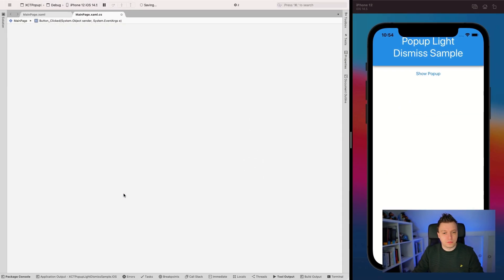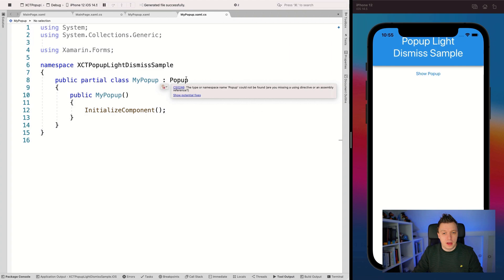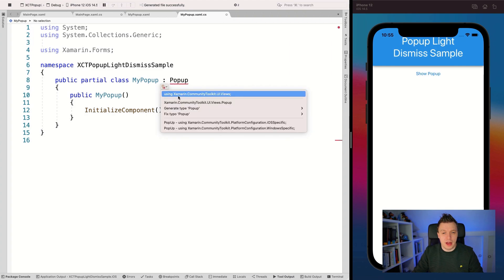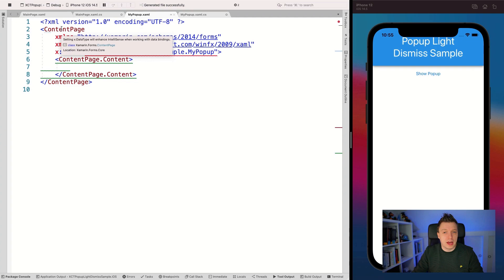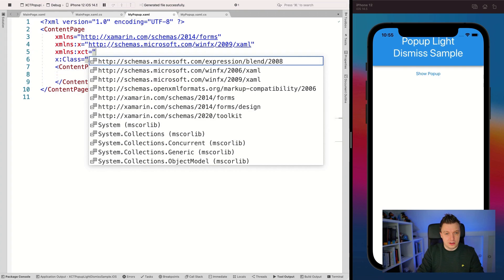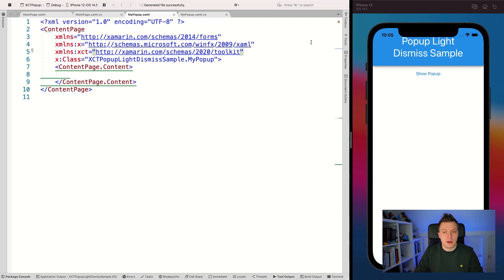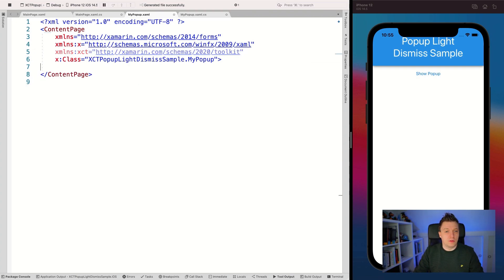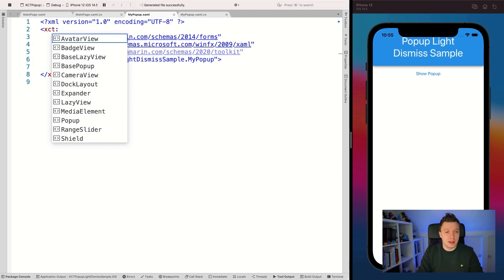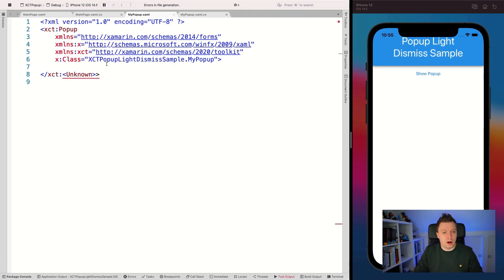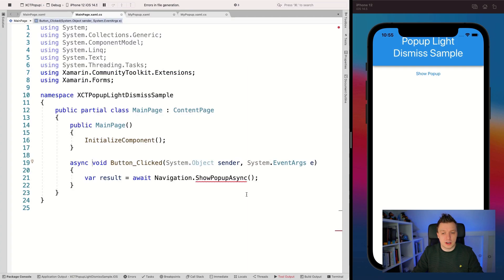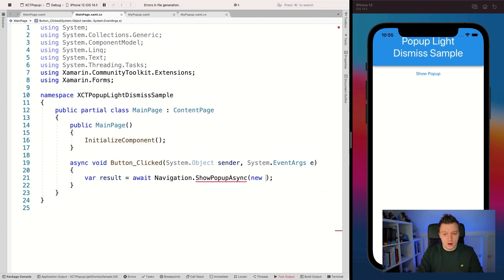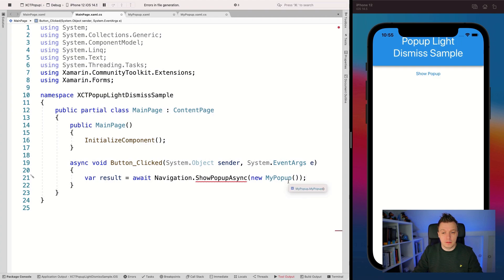I'm going to create a new forms content page XAML and call it MyPopup. But this needs to inherit not from a content page but from a popup. Let IntelliSense fix that by adding using Xamarin.CommunityToolkit.UI.Views. We also need to do that in the XAML. Let's add the XML namespace XCT with the URL schema that imports all the namespaces together. Now I can say XCT.Popup. Let's fix the IntelliSense and there we go.